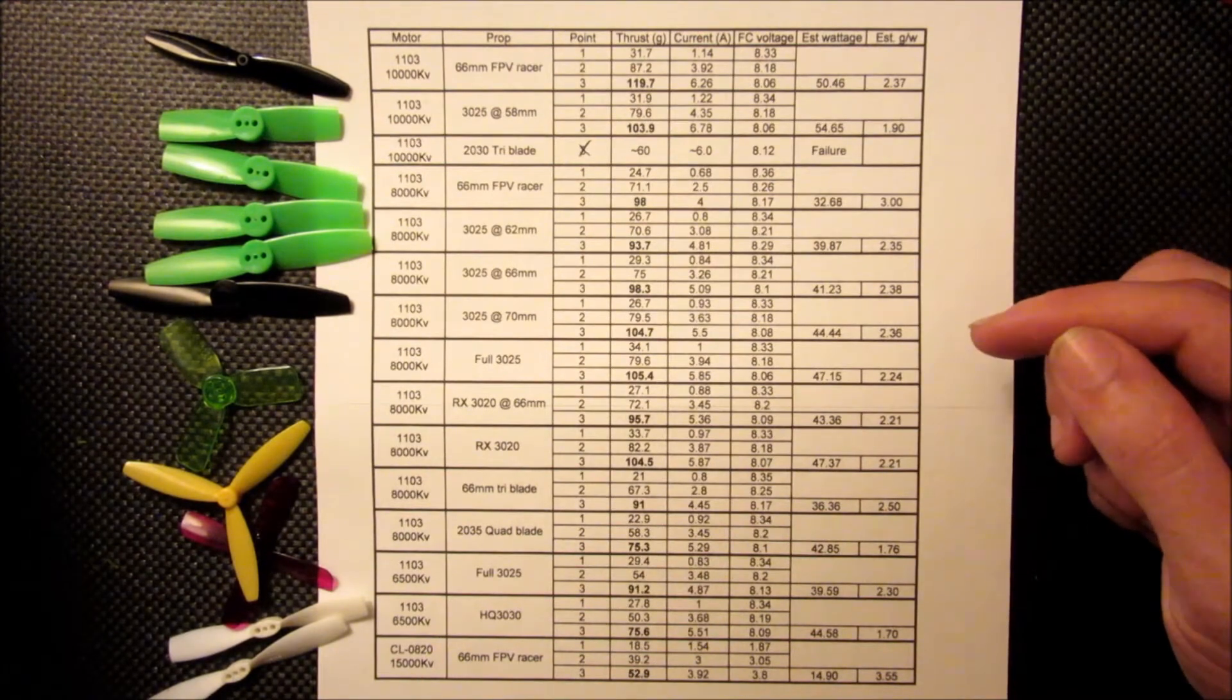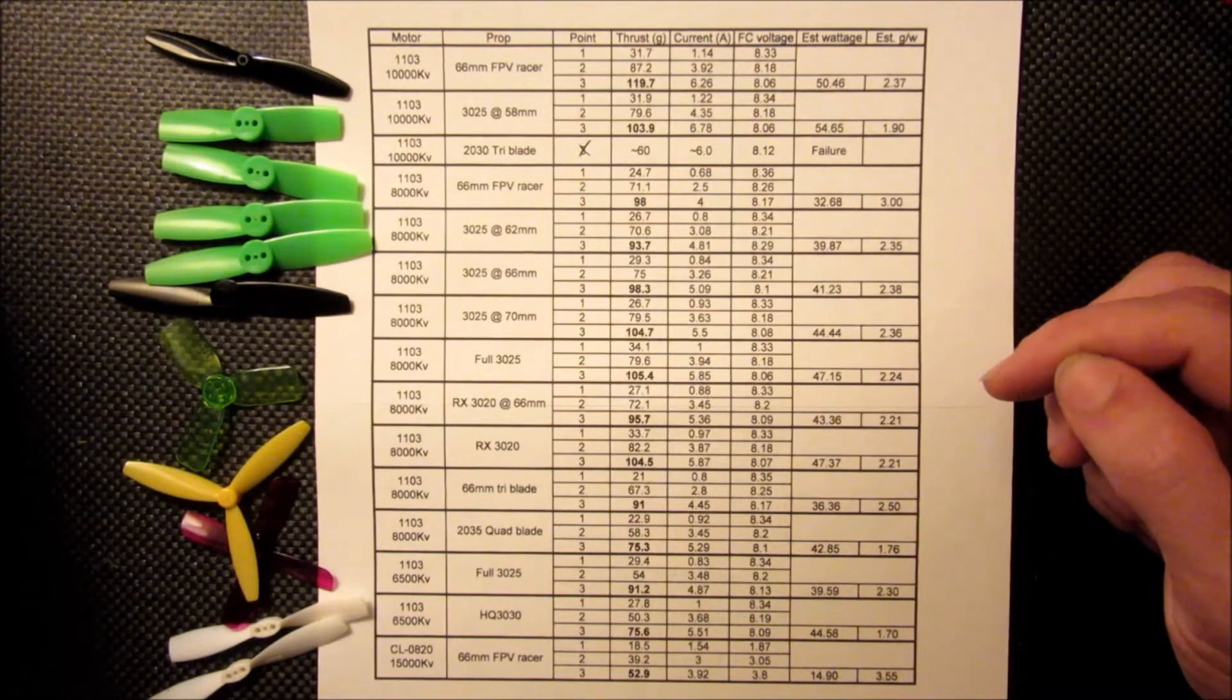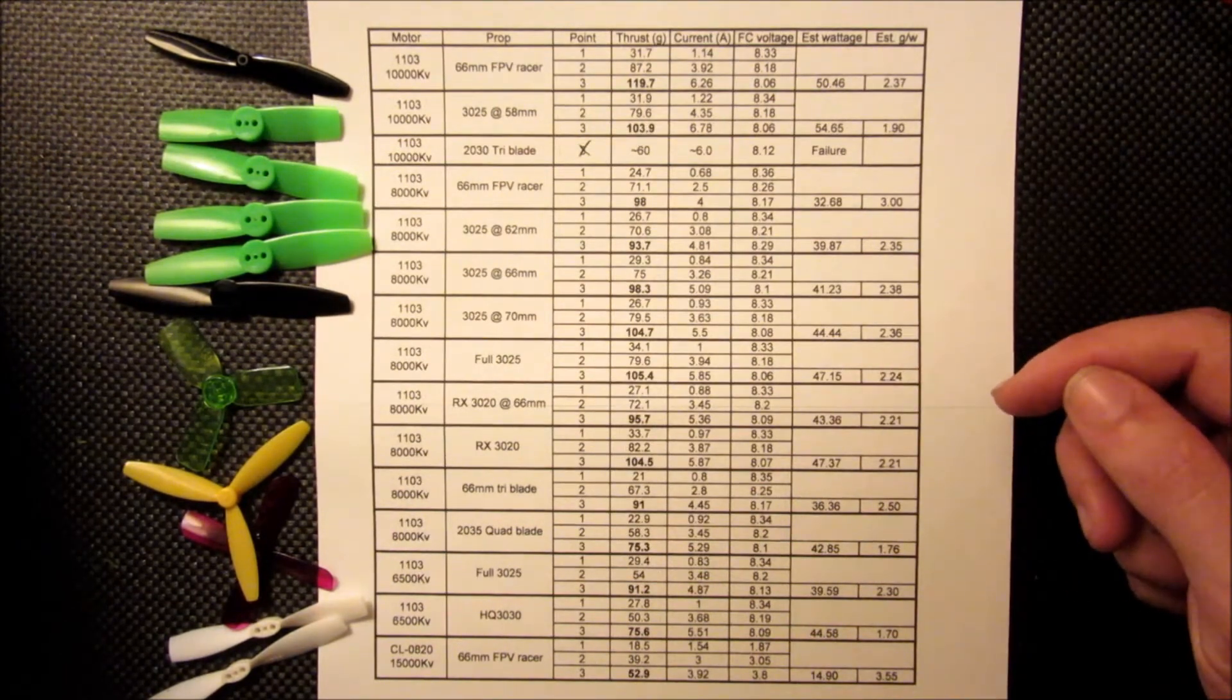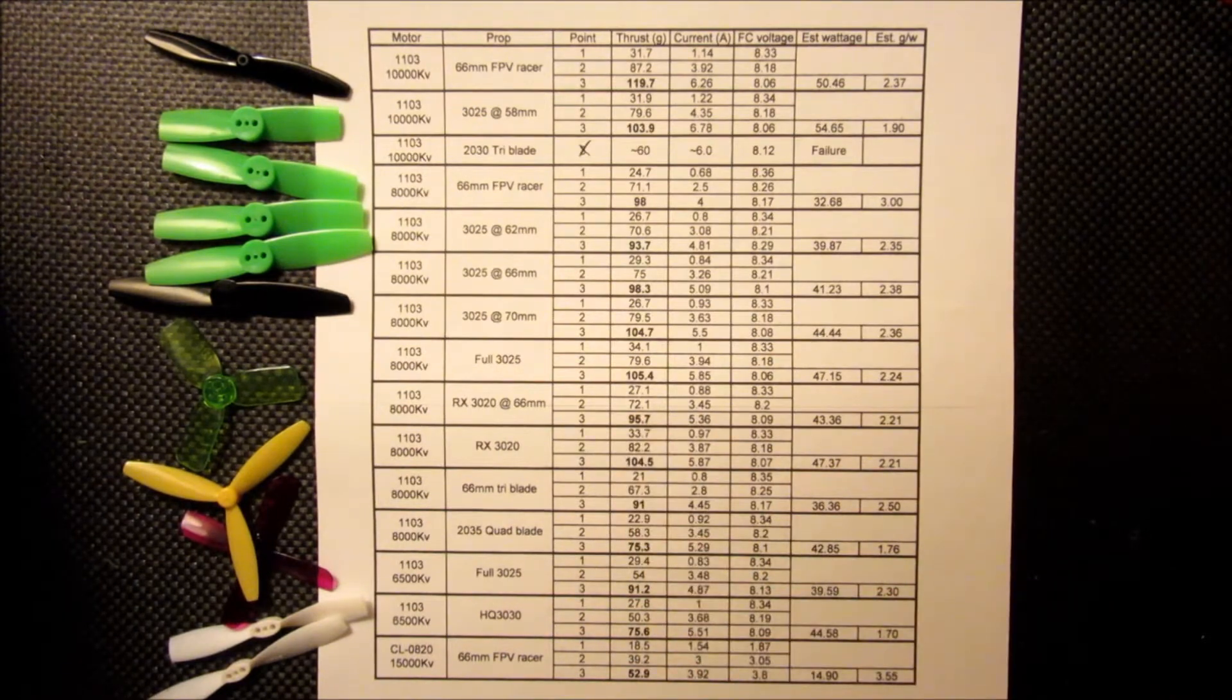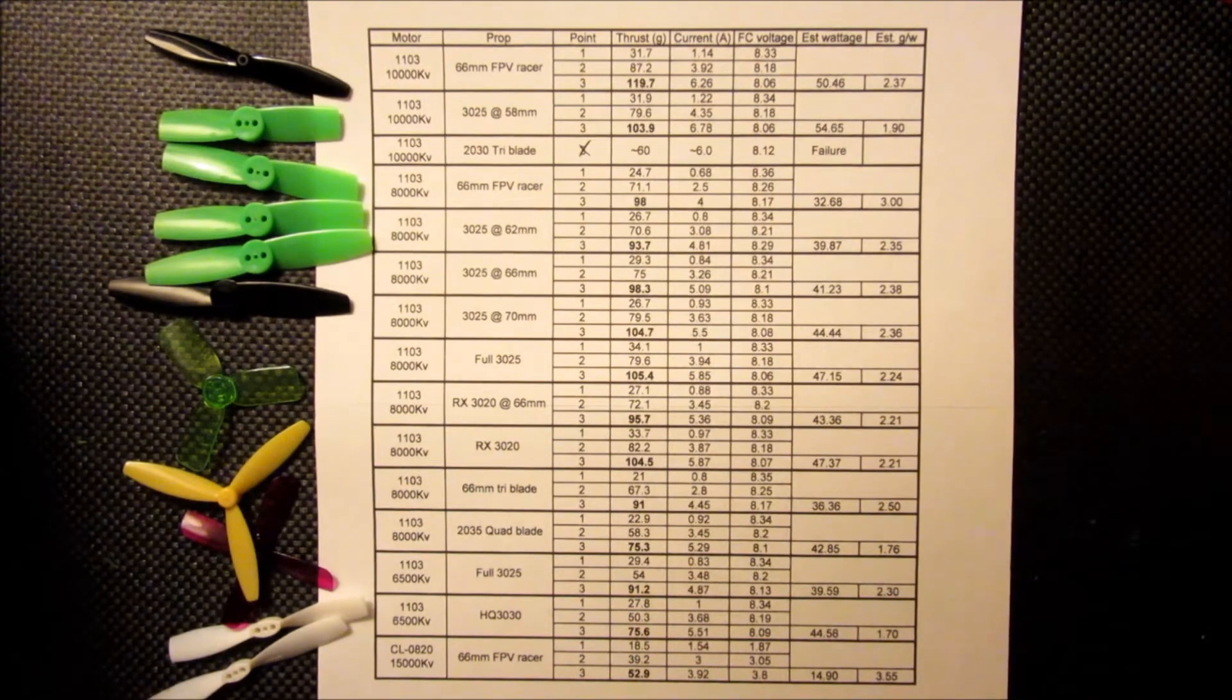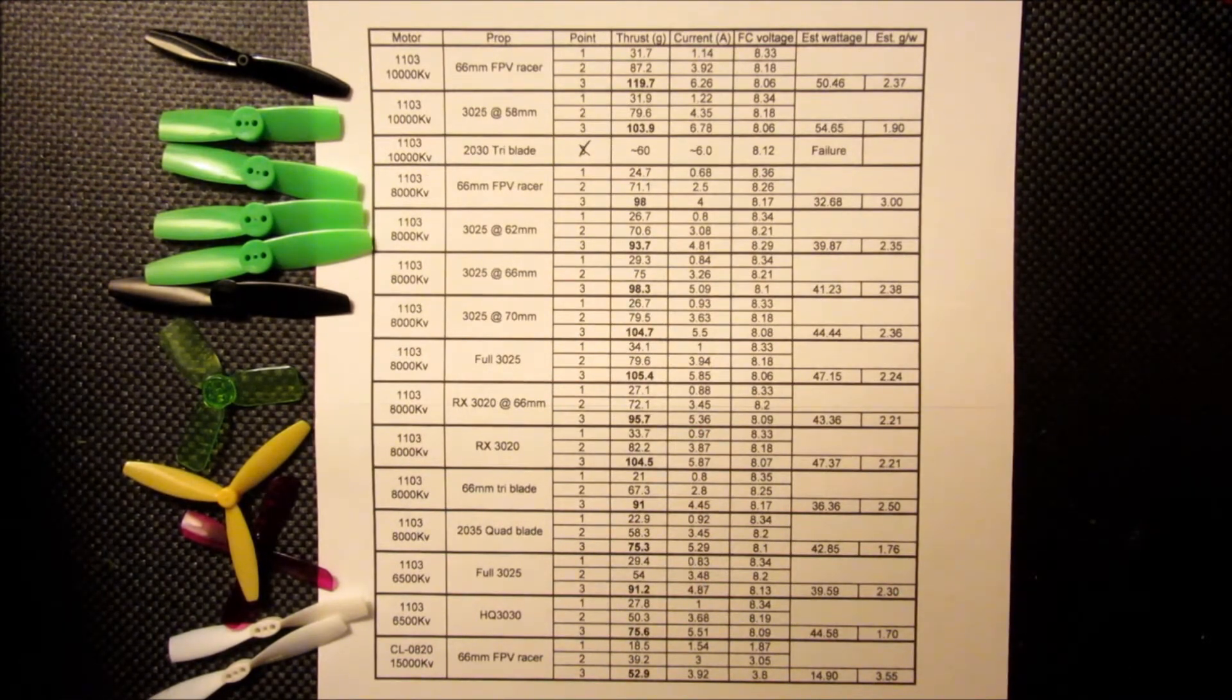And then I also, just to see how high we could get this in terms of thrust, I ran all the way to a 70mm and a full 3025. And we got up a little bit more thrust, we pushed a little over 100-105, and the current draw pulled up into the 6-amp range.